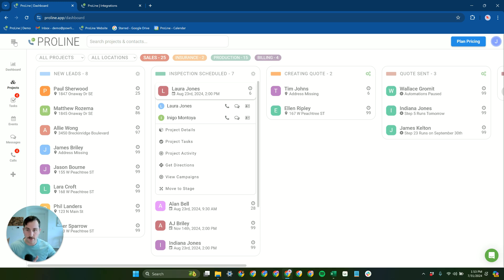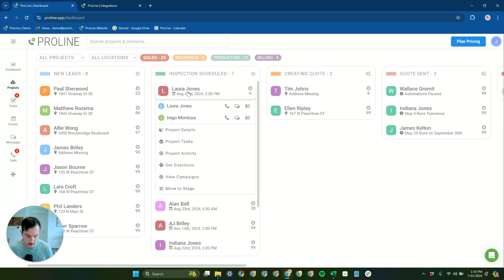Then they can set their account up to also receive calls via the browser as well. So I can show you what that looks like here.